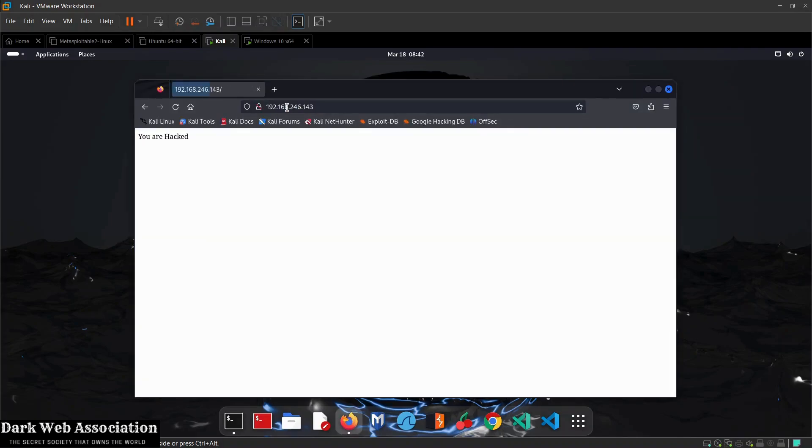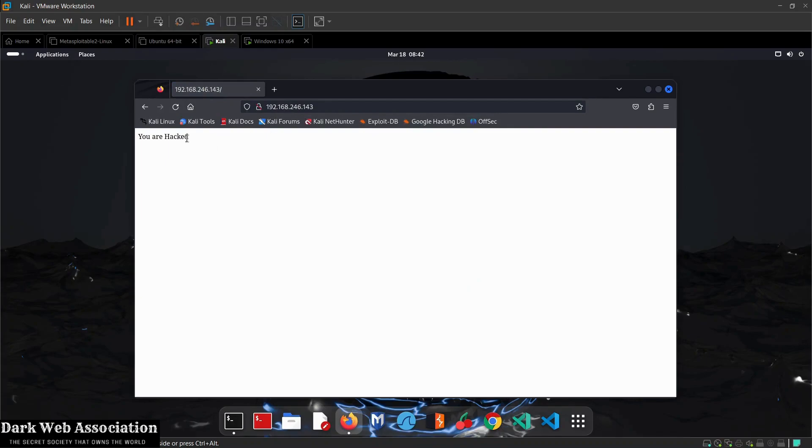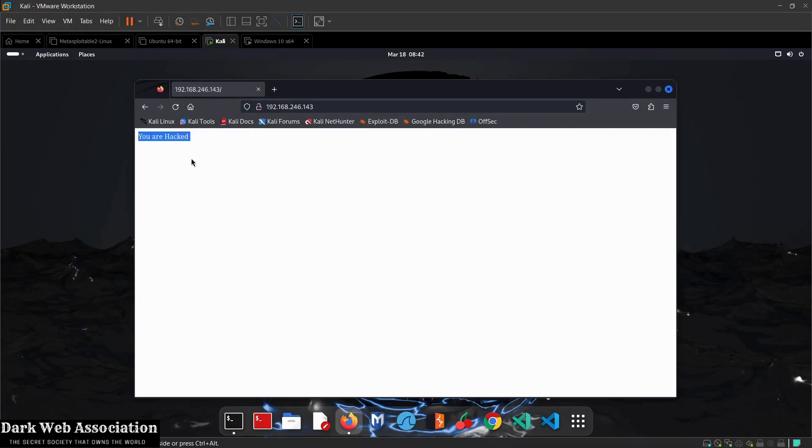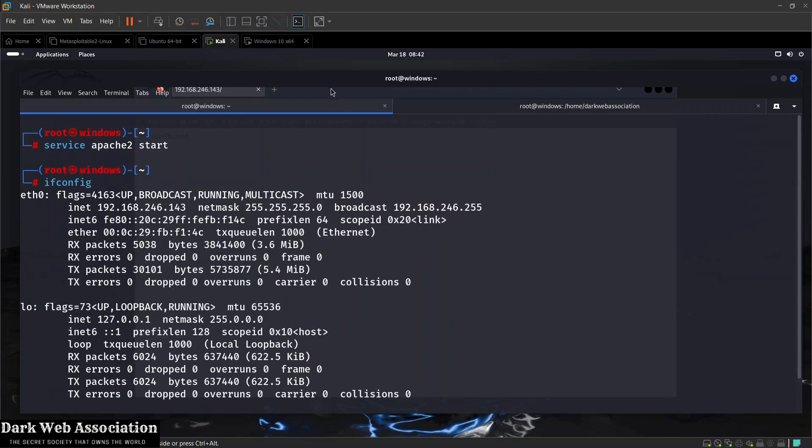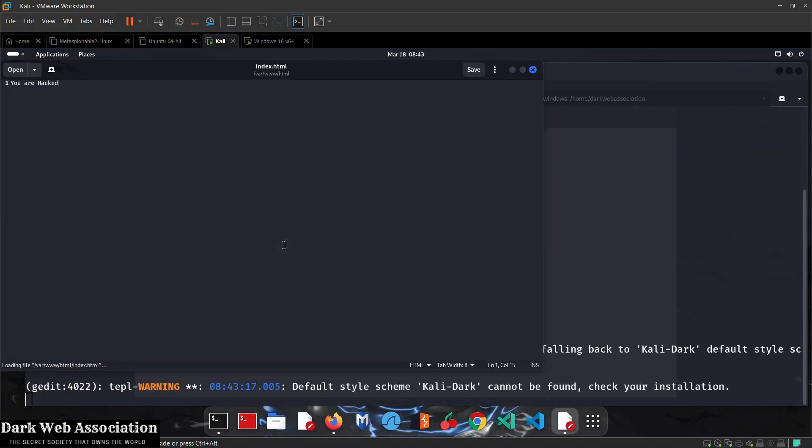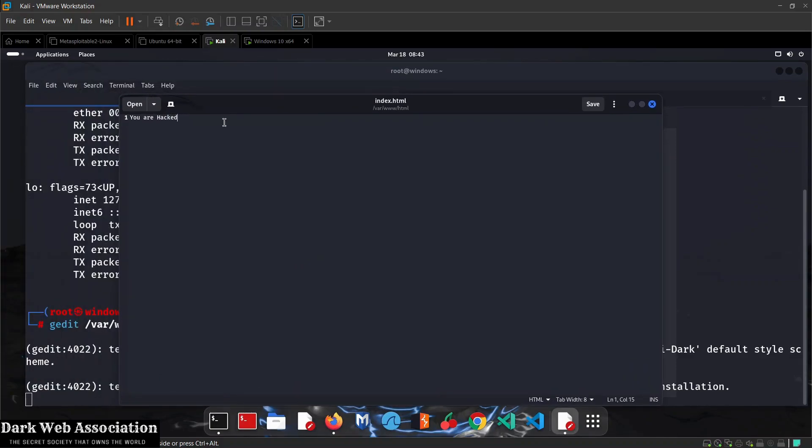The pages for this default website are stored in /var/www/html. I'm going to open my terminal and write gedit /var/www/html/index.html. As you can see, these are the default codes for this website. If you want to install a fake website, just put its files in here.